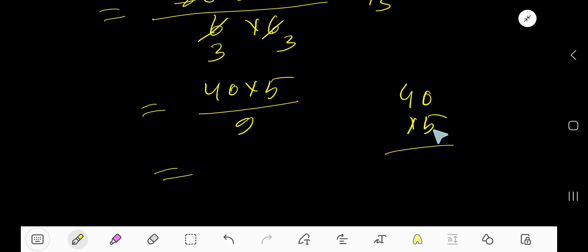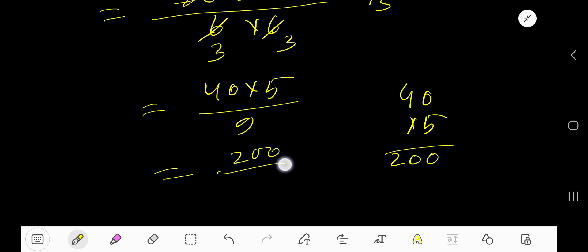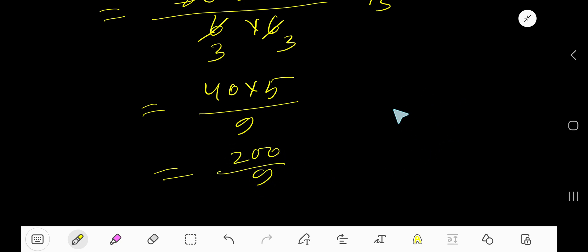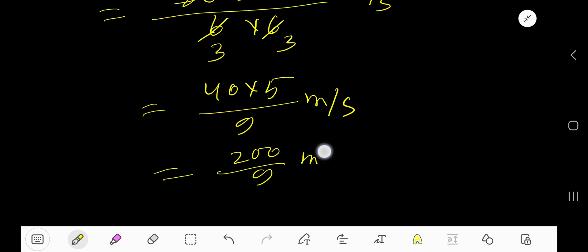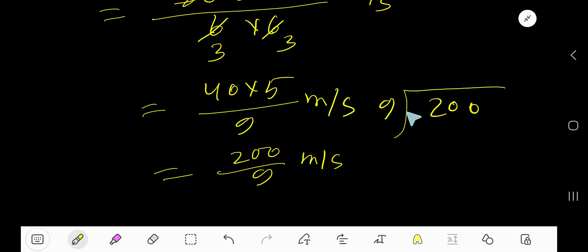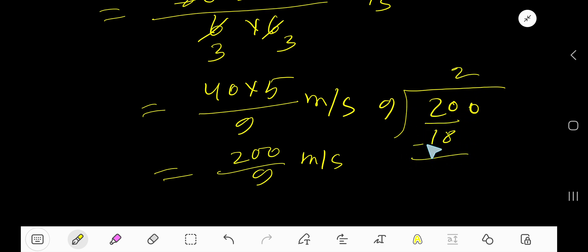5 times 0 is 0, 5 times 4 is 20 — so we get 200 divided by 9, meters per second. Now divide 200 by 9: 9 goes into 20 two times. 2 times 9 is 18, subtract to get 2, bring down the 0, giving 20.